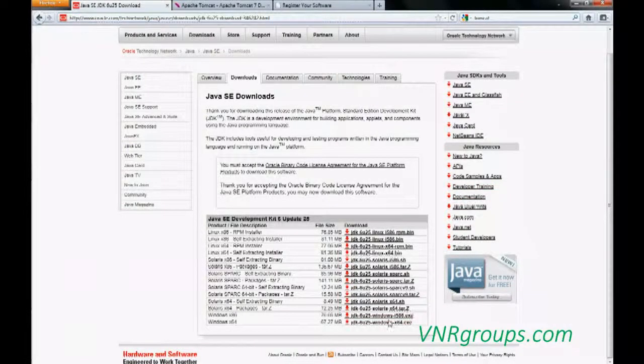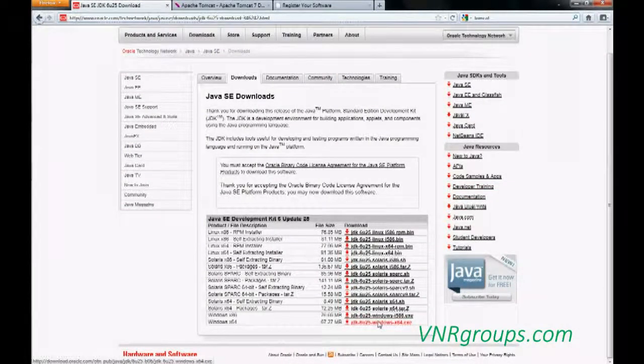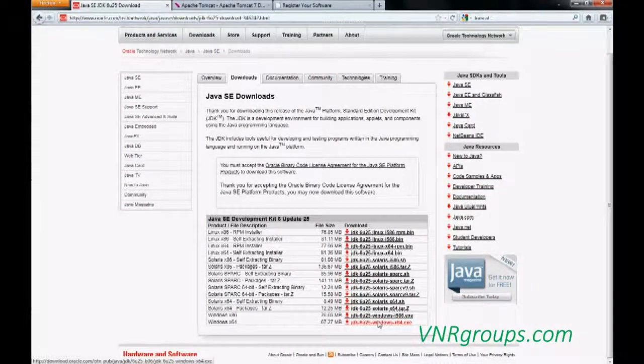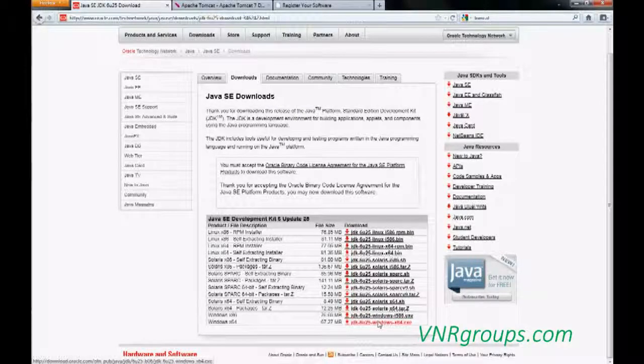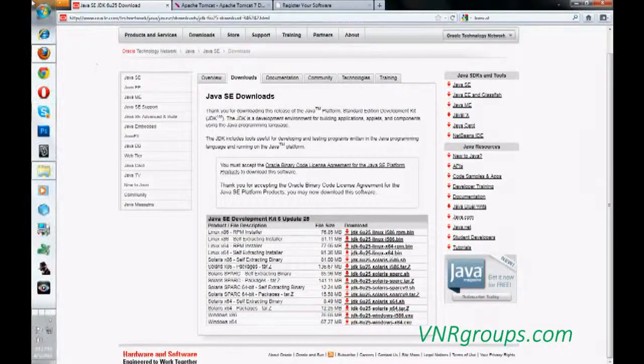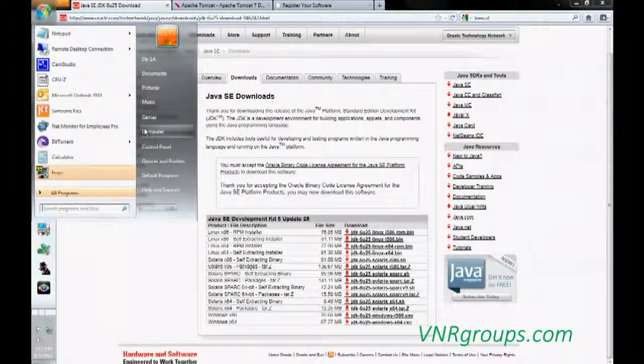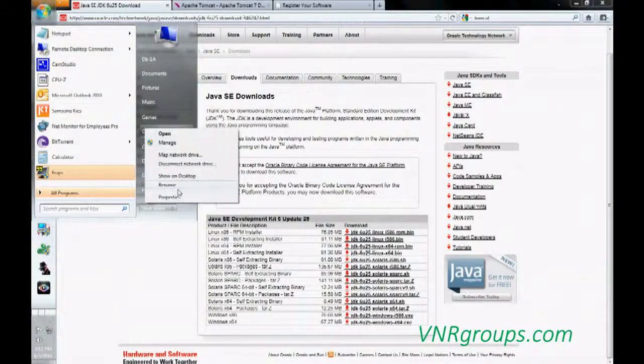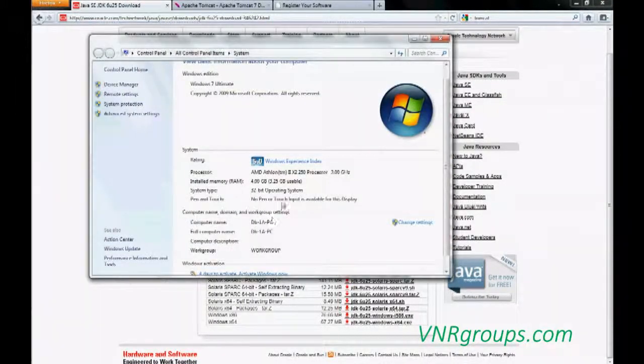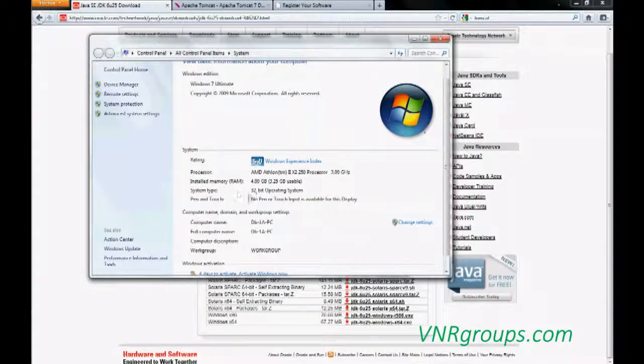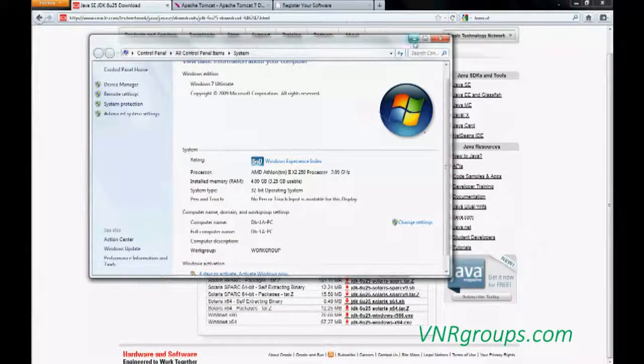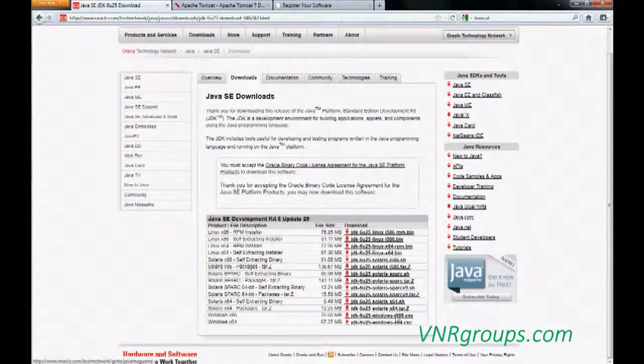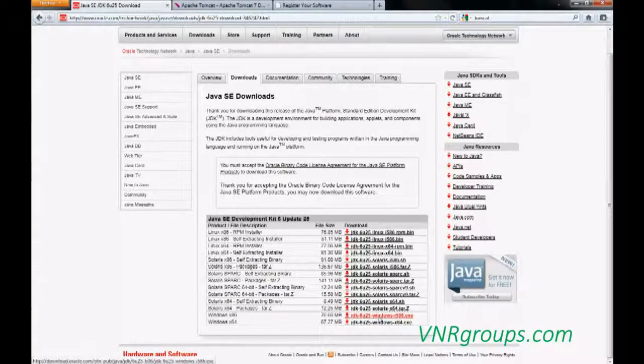You just go to here. And before that, you just make sure which version of Windows you are using. Maybe some people use 32 and some people use 64 bit. So if you just go to the Start, Computer, Properties, you can see which version. Right now, I'm using 32 bit. So I'm just going to download the 32 bit version.